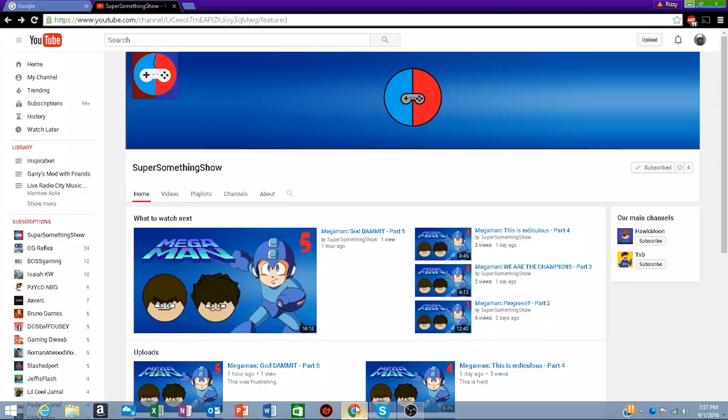Hey guys, welcome to the Super Super Something Show. This is not my channel, this is my friend's channel. You guys should really go check out their channel, it's pretty cool. They play and showcase old video games.